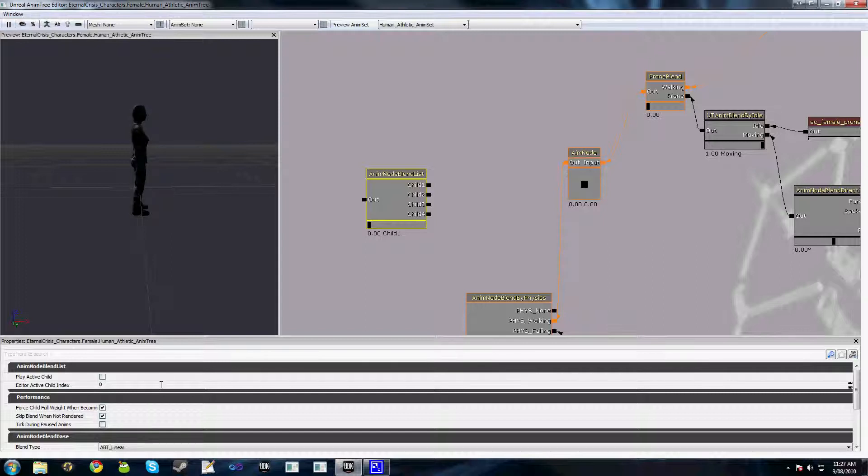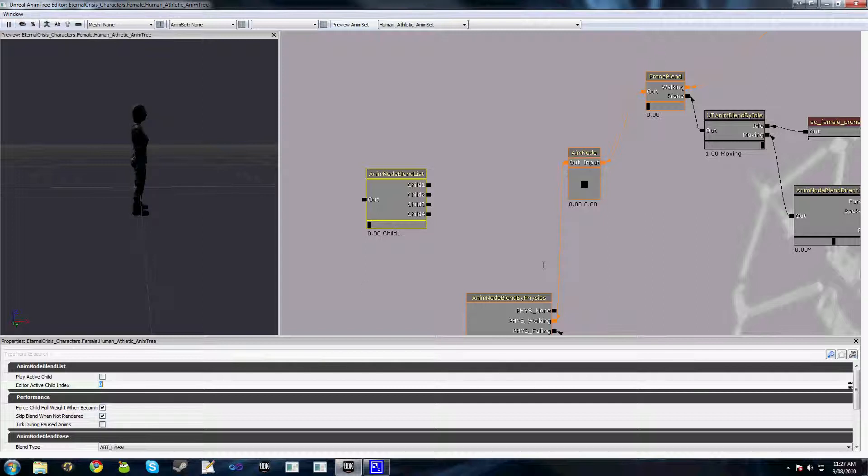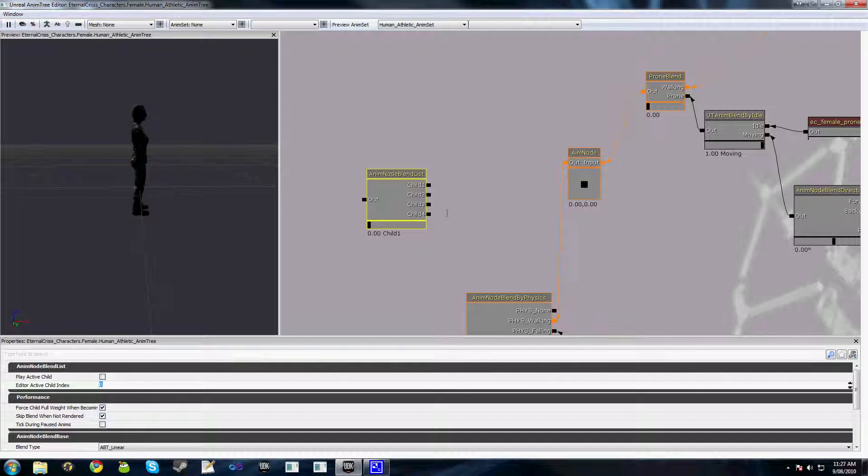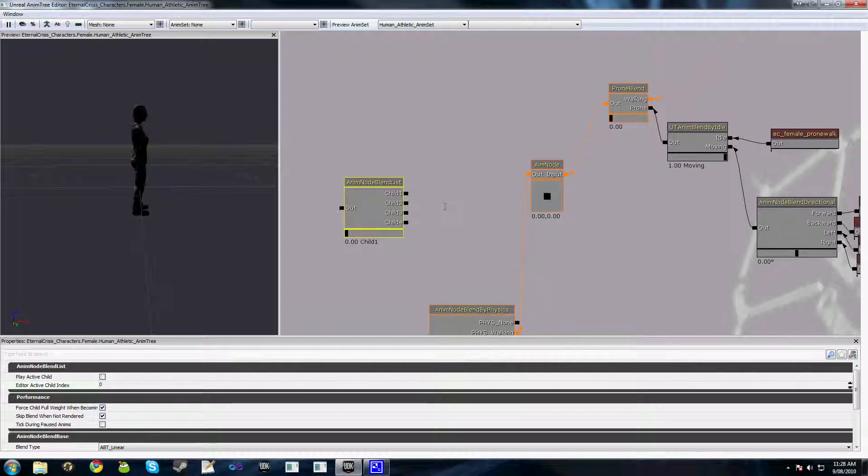One thing I have done with this node is created a custom version which saves the last active child and also provides a function to restore the last active child. So if you had, say, unarmed melee combat and armed combat, and you had one child here being unarmed which had no top half blends, and a child here which was armed and had top half blends, and you wanted to restore those children easily, there was a function that I added called restore last active child. So you could easily exit a state of rolling or wall running and then jump back in to the blend that you last had. So I'll provide the code for that, but just something for you guys to think about when you're deciding how to structure your trees.